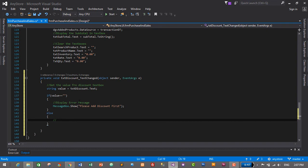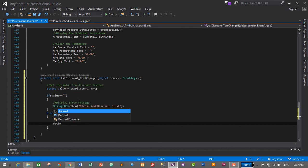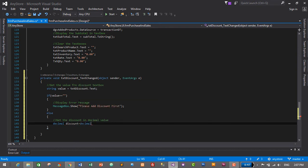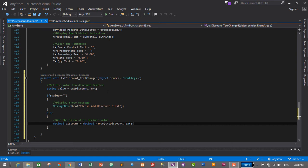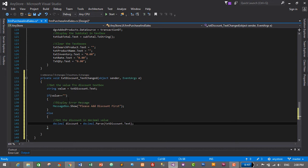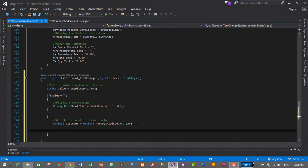The error message will say 'please add discount first'. Else, if the value is not empty, then we will get the discount in decimal value. So 'decimal discount' is equal to 'decimal.Parse(txtDiscount.Text)'. We obtained the value of discount in two different places: a string value used only for validation, and the decimal discount variable which will be used to calculate the grand total.